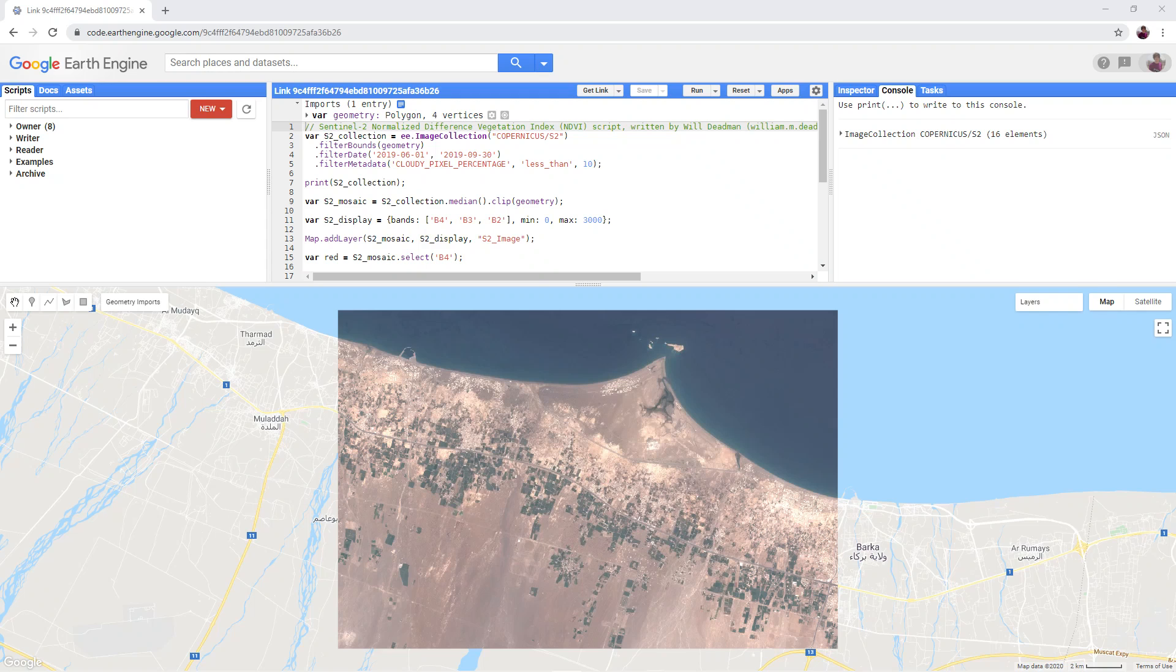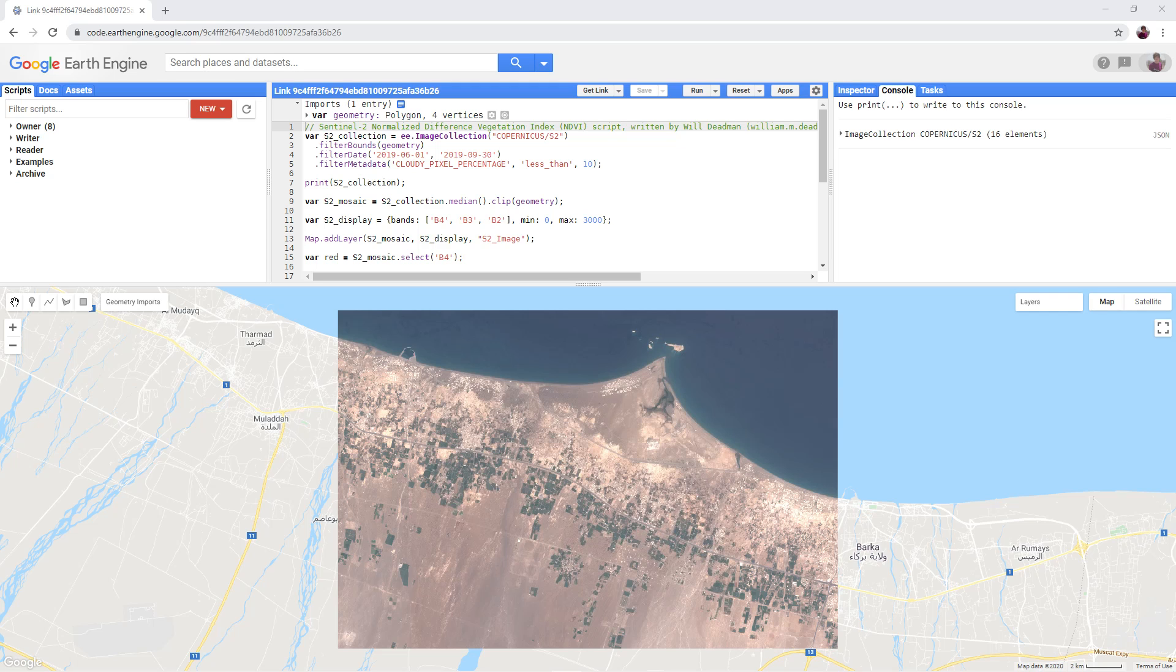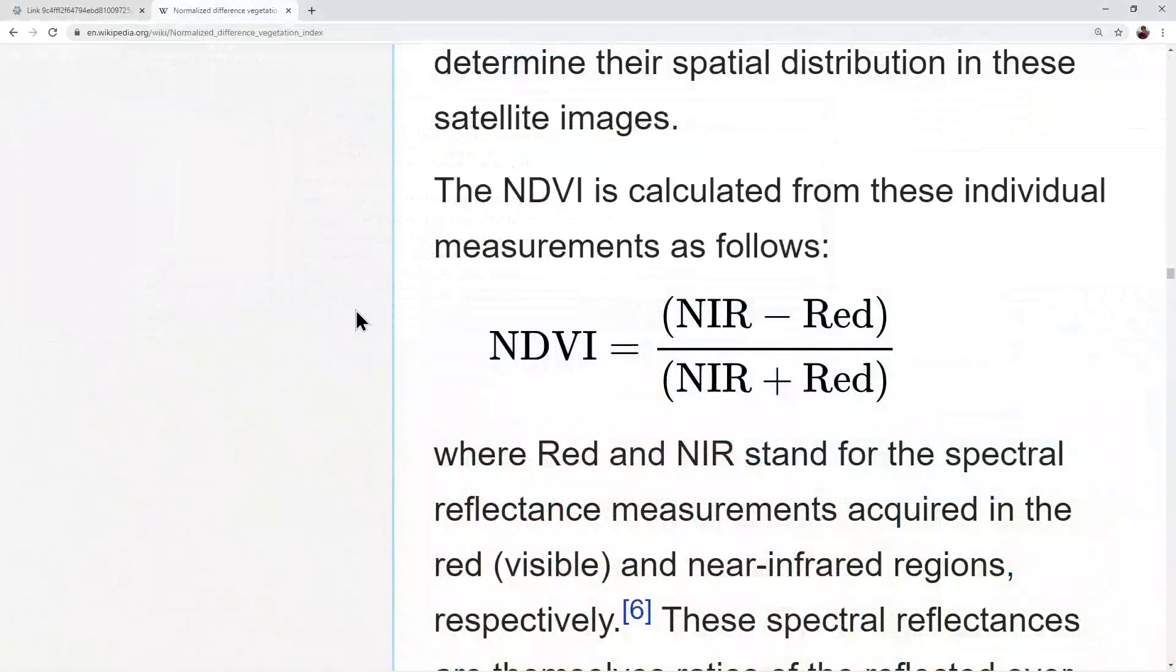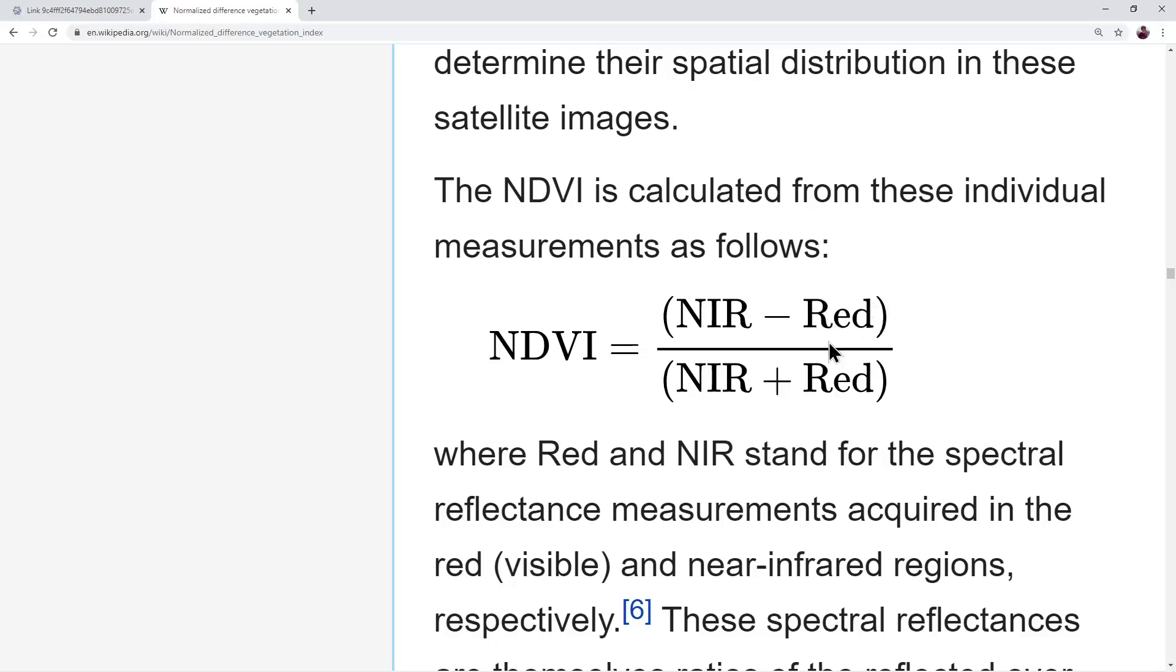We can use the unique way in which vegetation reacts to different wavelengths of light to map agricultural areas. The Normalized Difference Vegetation Index is a great way of doing this. It is a simple equation: NDVI equals the near-infrared band minus the red band divided by the near-infrared plus the red band.